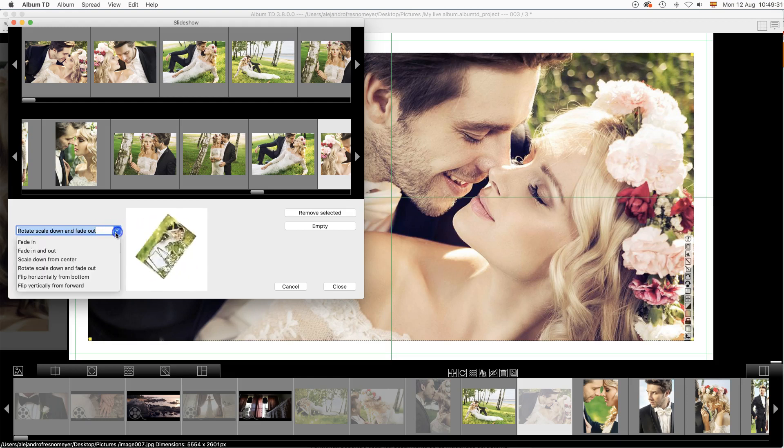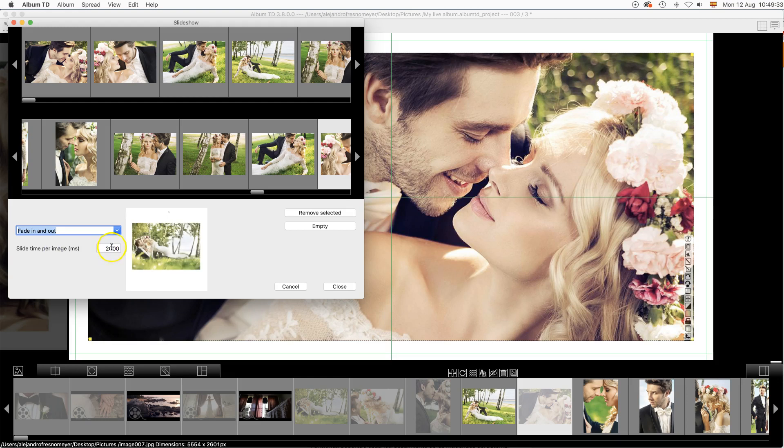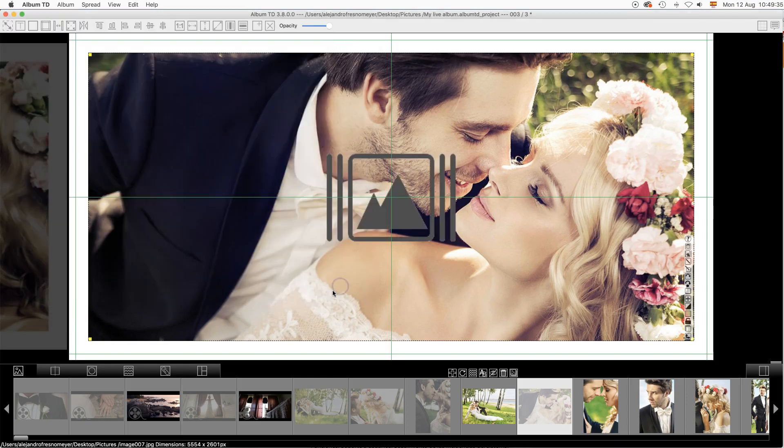You may reorder the images in the slideshow at top by dragging them. Once finished, close.